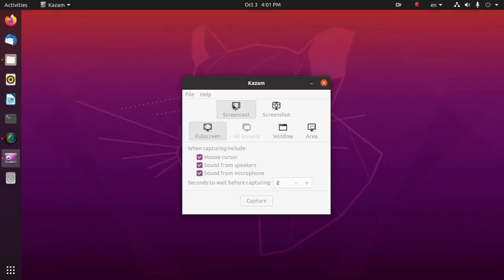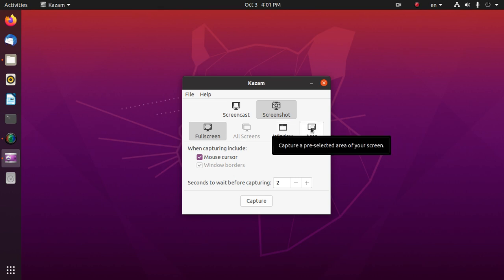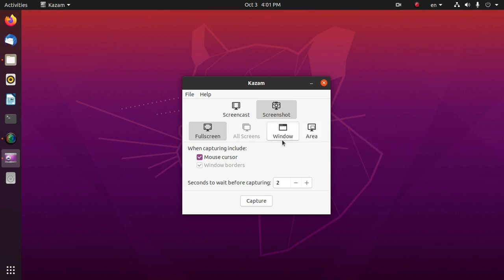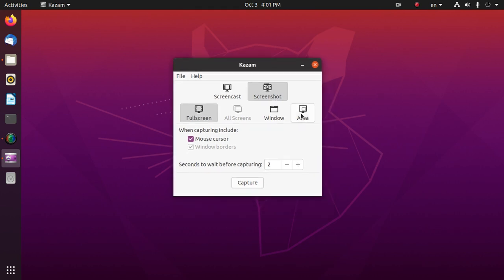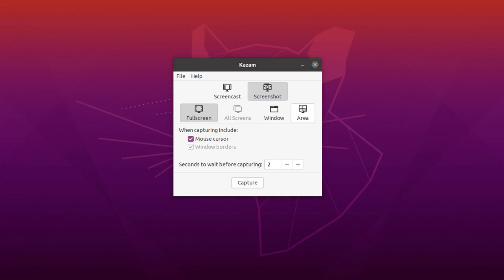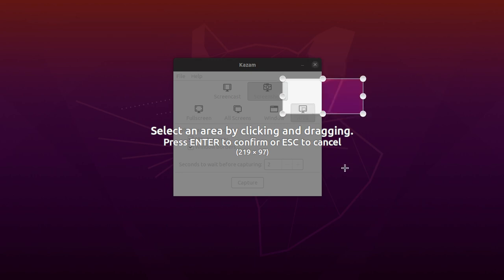The second option is screenshot. Here are three options: we can take a full screen image, window, or a specific area. We can screenshot a specific area. Select a specific area.